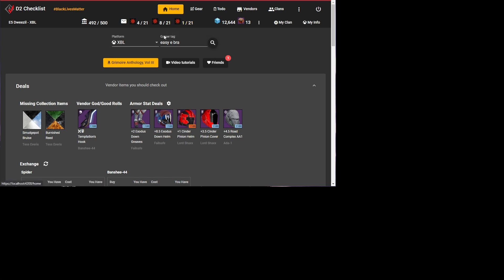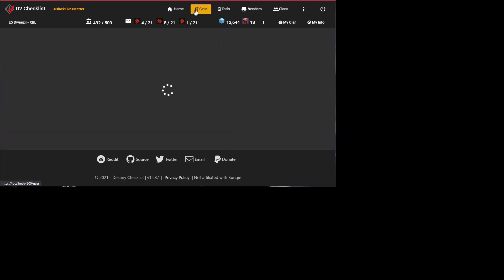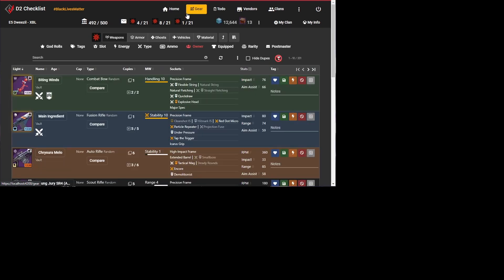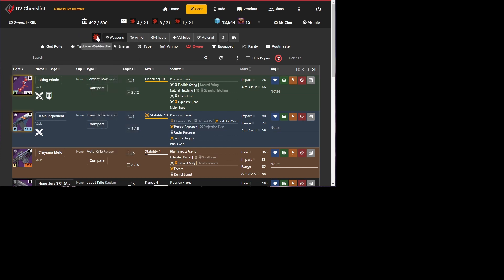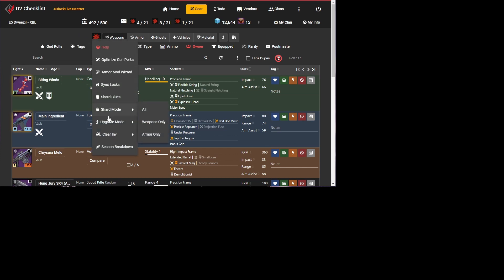So you just want to navigate to D2Checklist.com, sign in, then hit the gear. Now the exciting thing we're going to show in a minute is this optimized gun perk. So this is the same button you use to get to shard mode, some of the other cool features in the site. Optimize gun perks is here now.